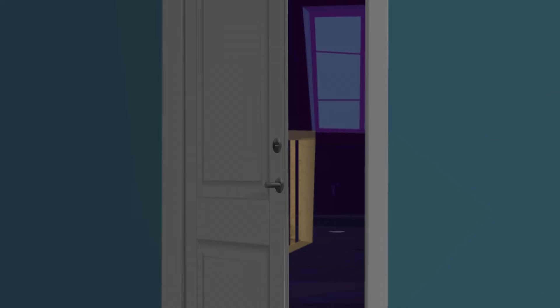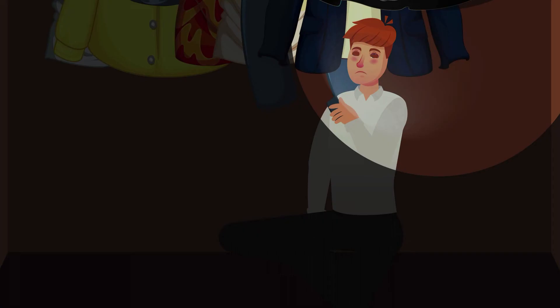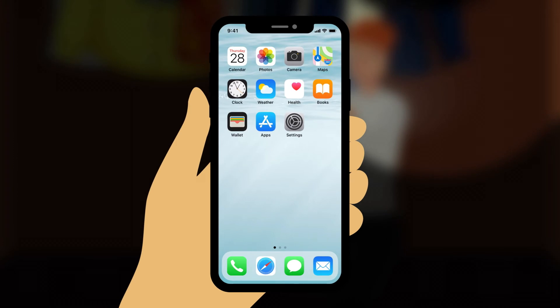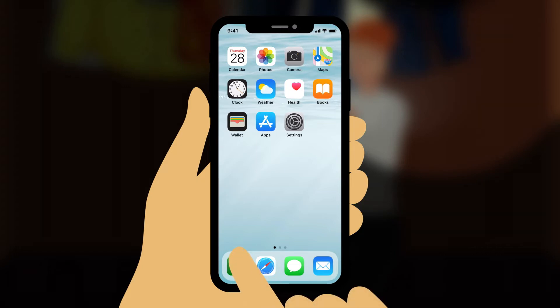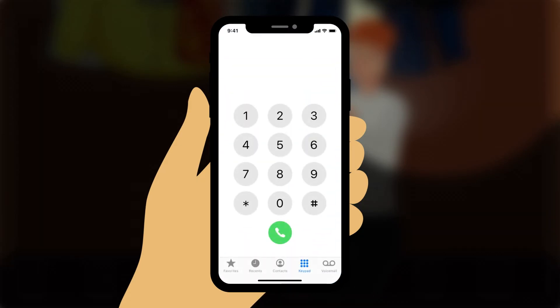You open the bedroom door slightly and can see light coming from the floor below. You quickly lock your room's door, grab your smartphone, and hide in a closet. You unlock your smartphone and open the phone dialer app. You dial 911 and press the green call button, dialing quickly to avoid alerting the intruders.